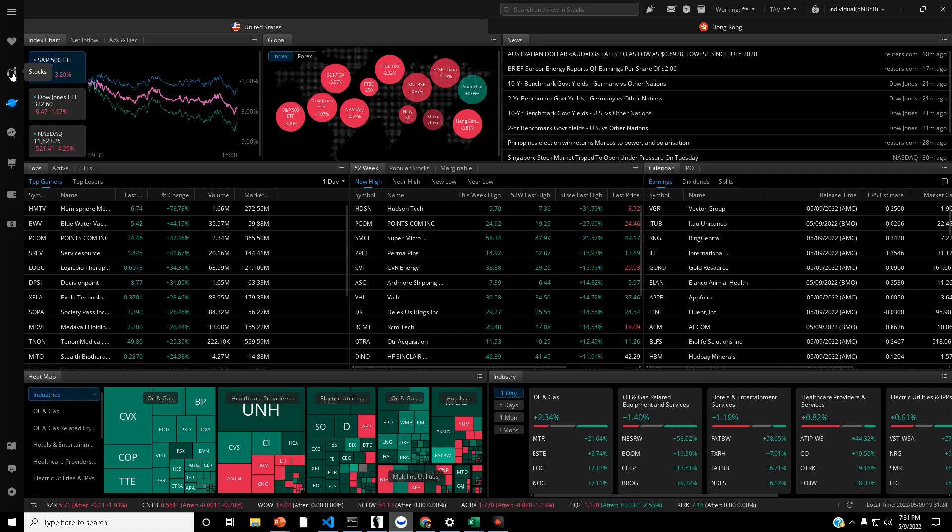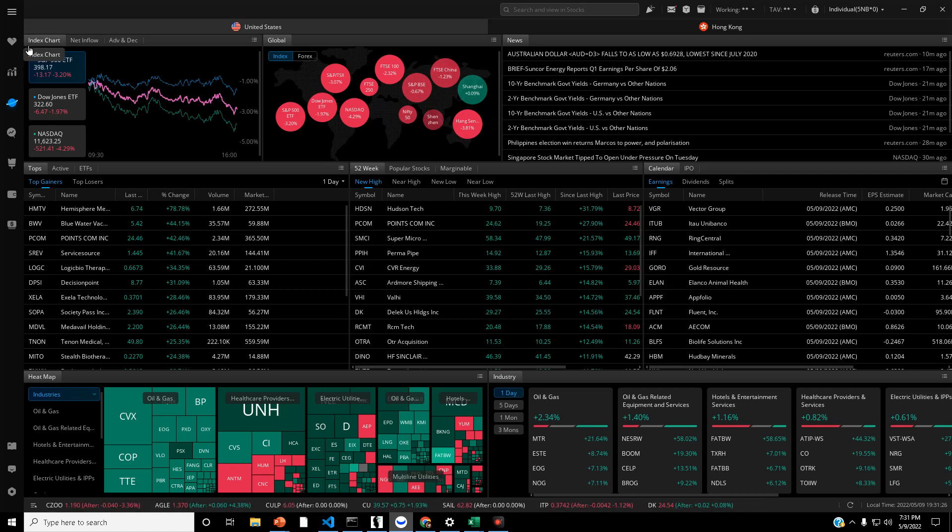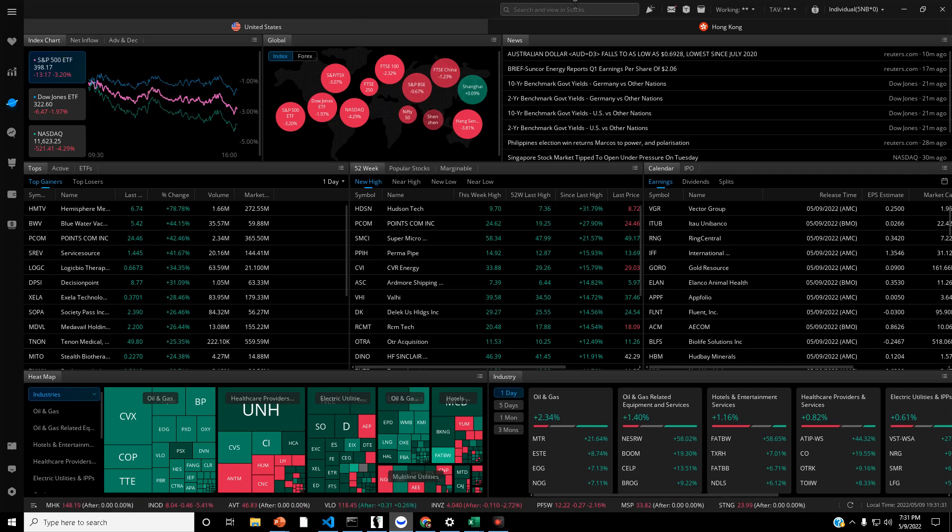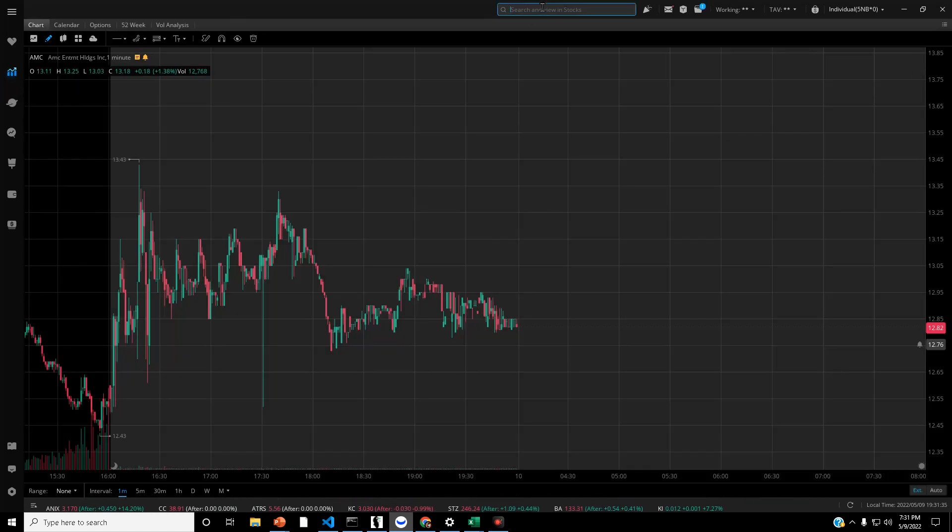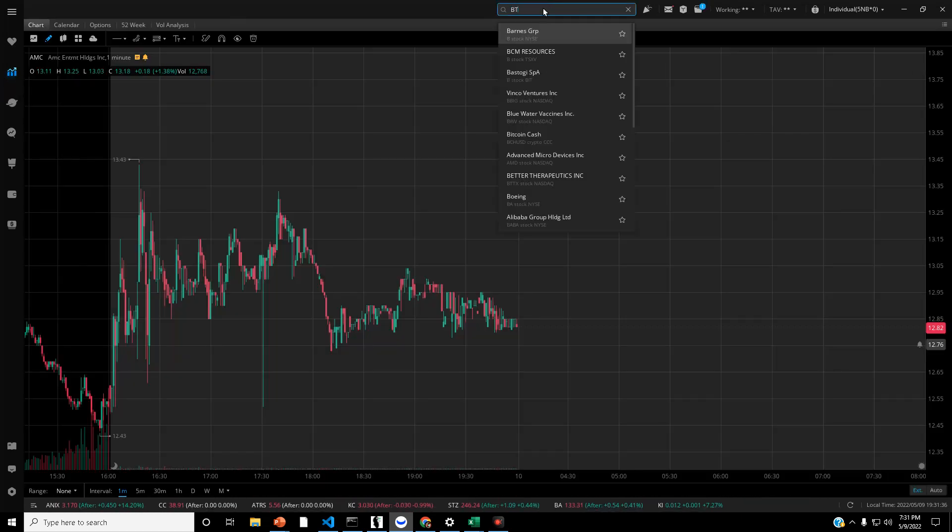Let me see what I'm doing here. Where is crypto? I'm just going to search for it. Bitcoin, BTC, USD.